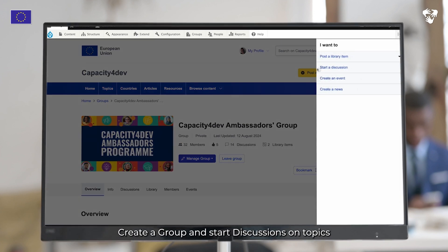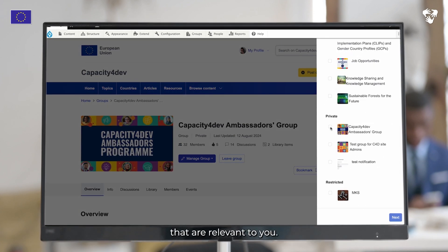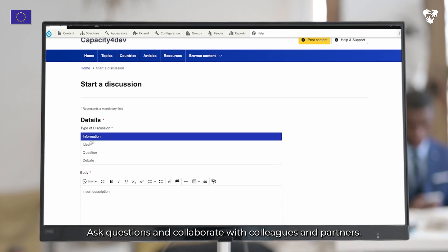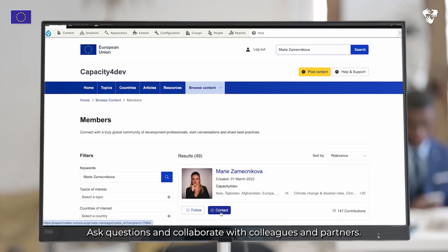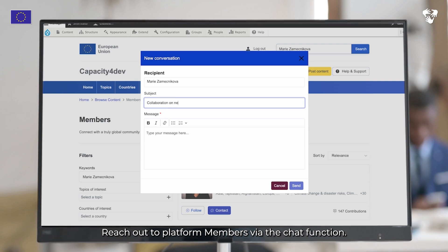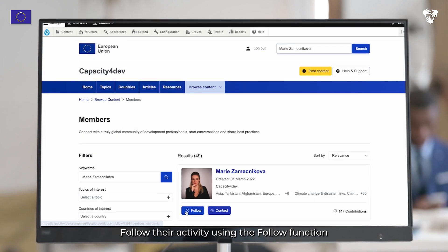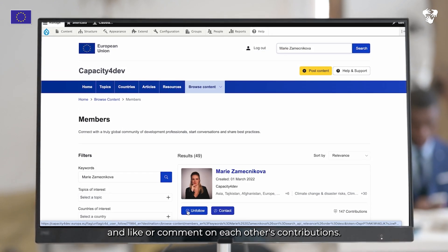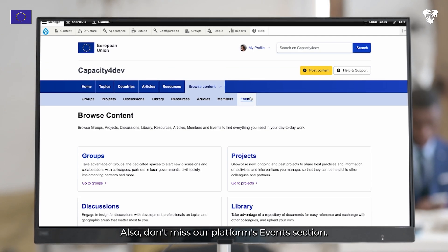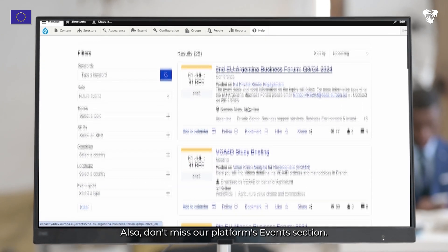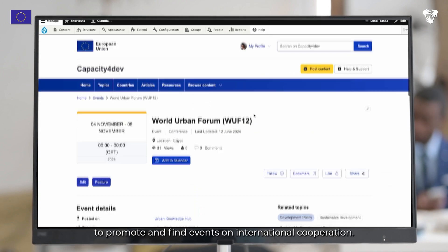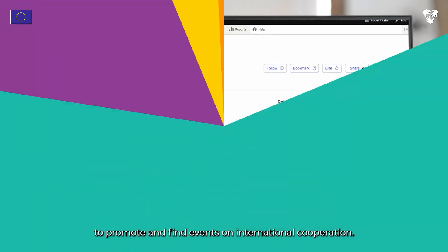Create a group and start discussions on topics that are relevant to you. Ask questions and collaborate with colleagues and partners. Reach out to platform members via the chat function. Follow their activity using the follow function and like or comment on each other's contributions. Also, don't miss our platform's event section — Capacity for Dev is one of the best places to promote and find events on international cooperation.